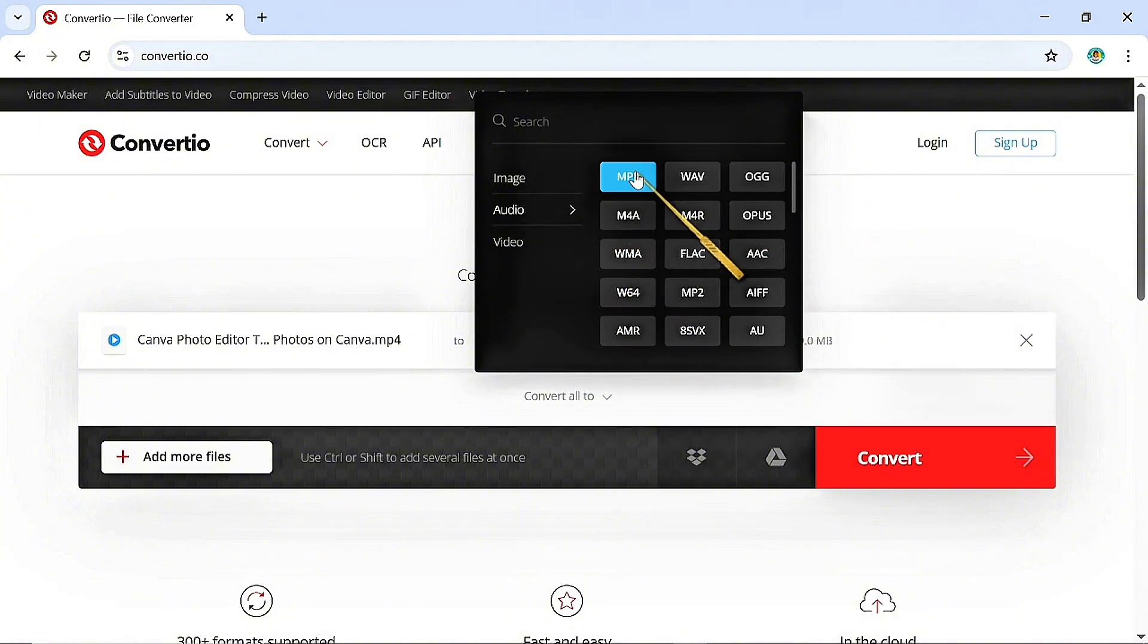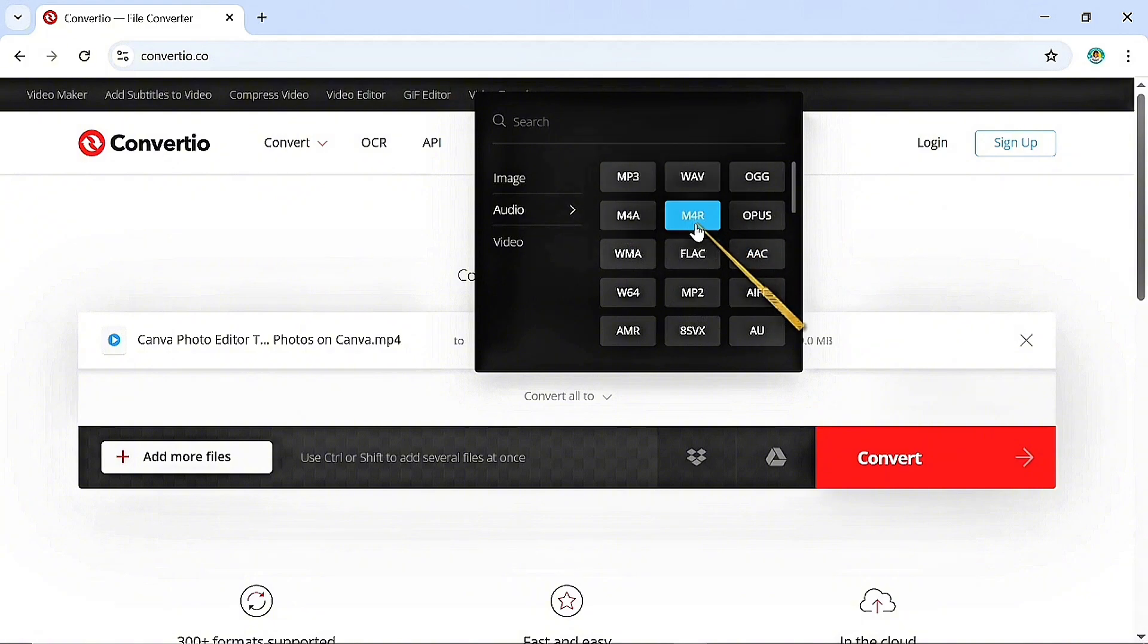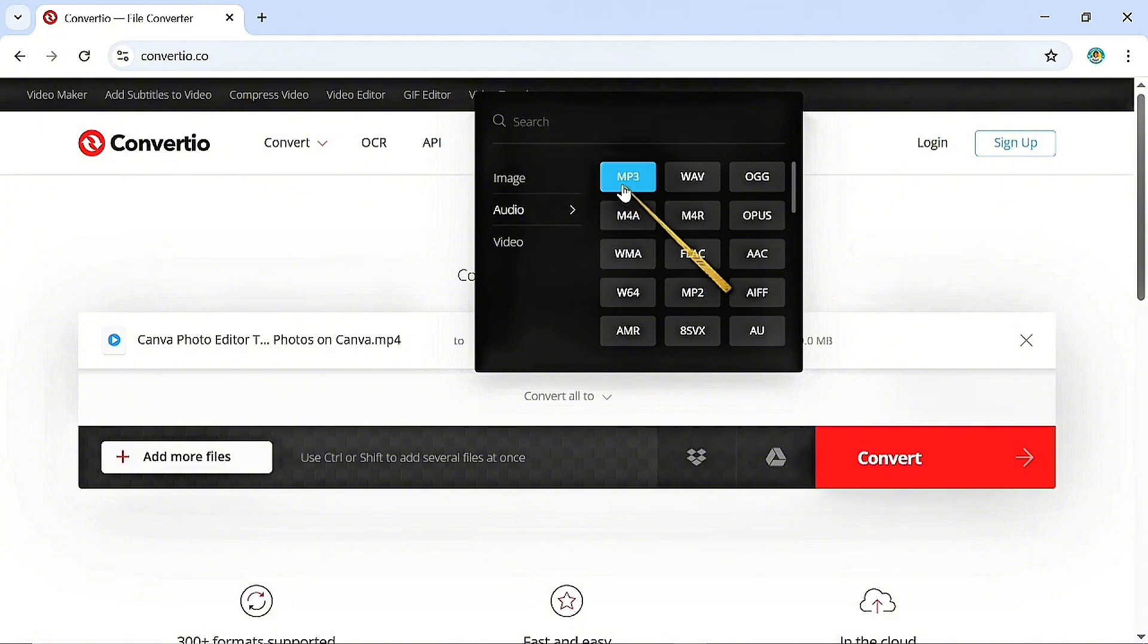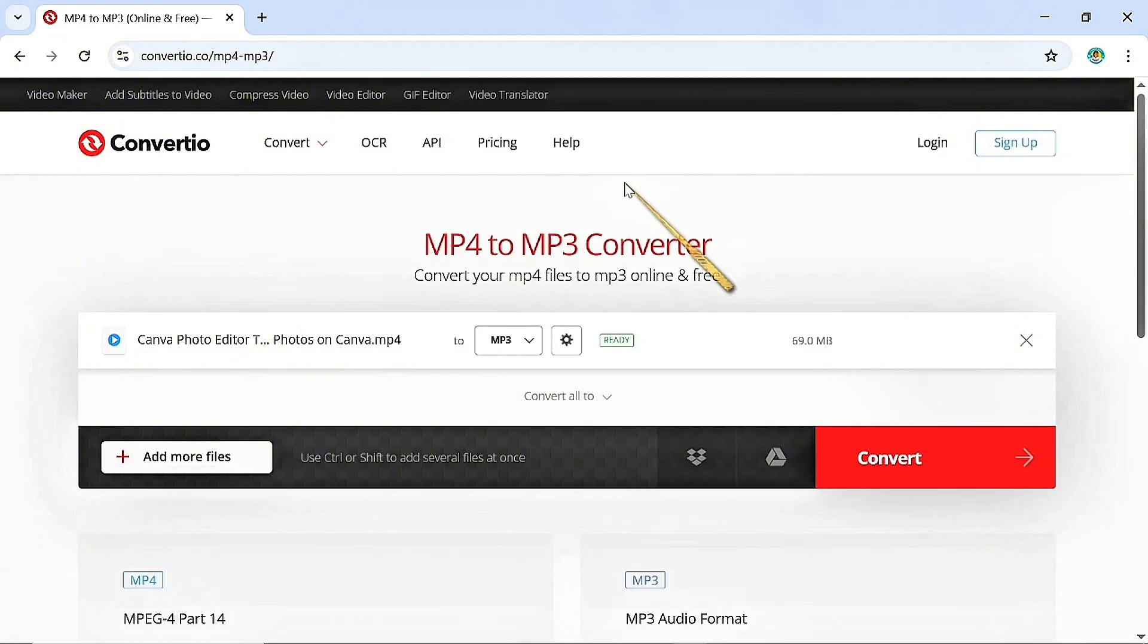Whether I want MP3, WAV, AAC. There's so many audio file types you can choose from but I'm just going to choose the MP3 audio file type and I'm going to click on convert.